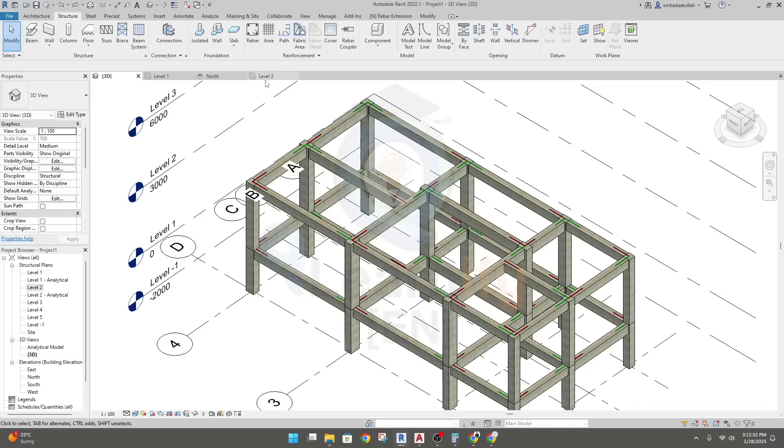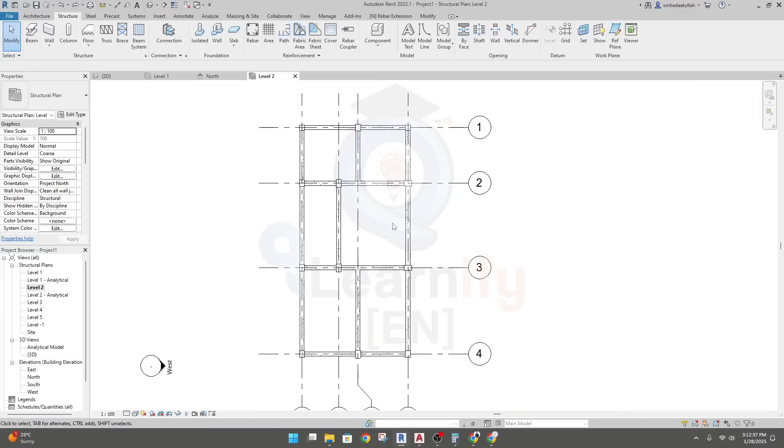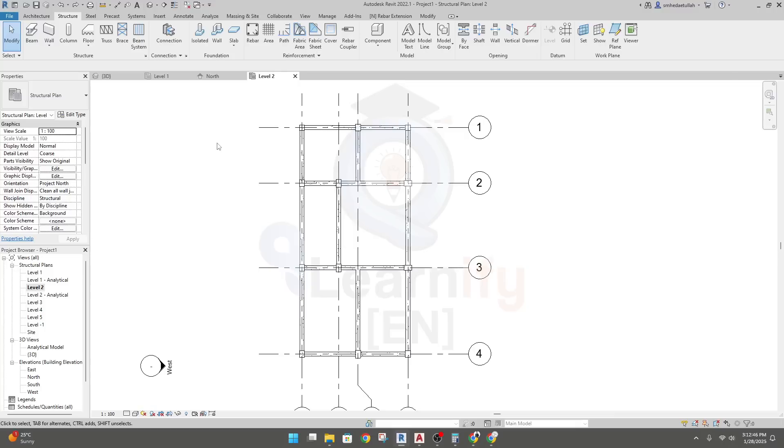So I'll go here, level two. Now to create a beam system, first of all we have to create a specific beam size for which type of beam size we want to use as a secondary beam. So I'll just go here, beam.